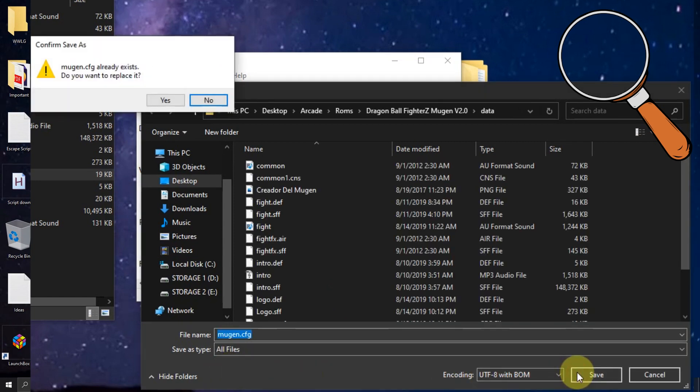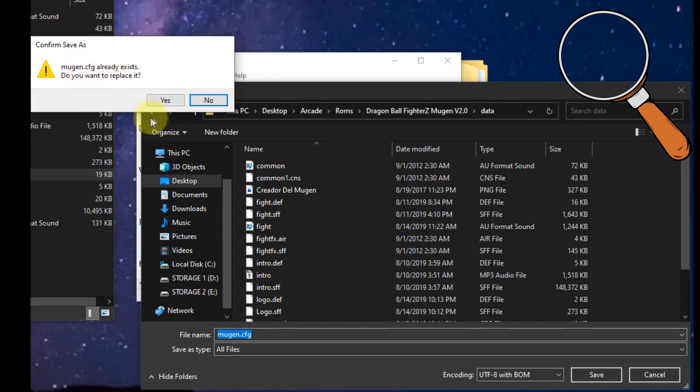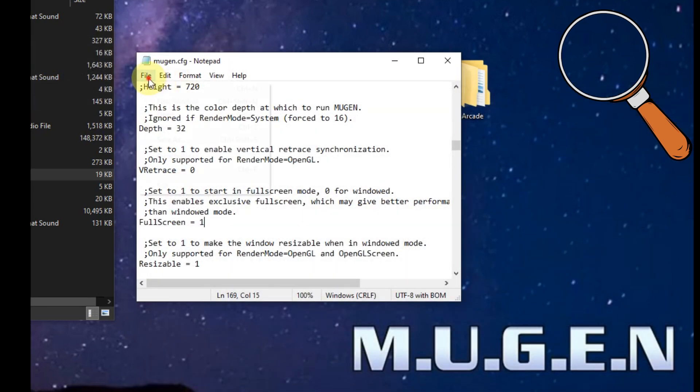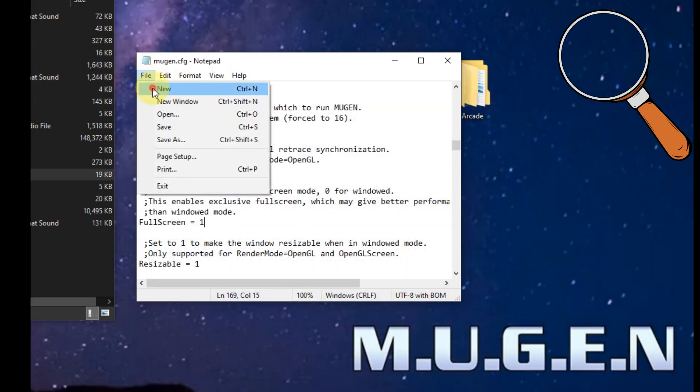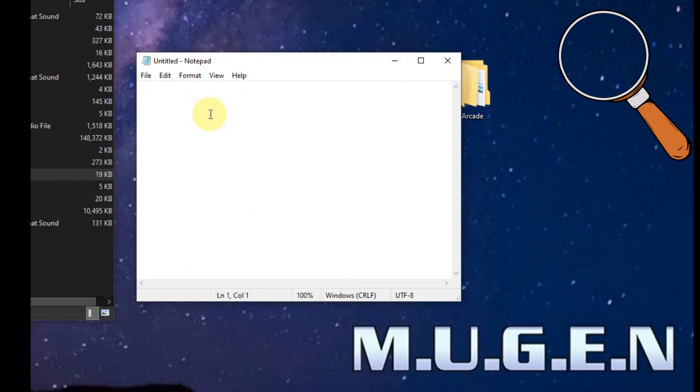You will know that you've done it correctly if it asks you would you like to overwrite. Click yes. Now I'm going to click file, new, and start a clean slate.